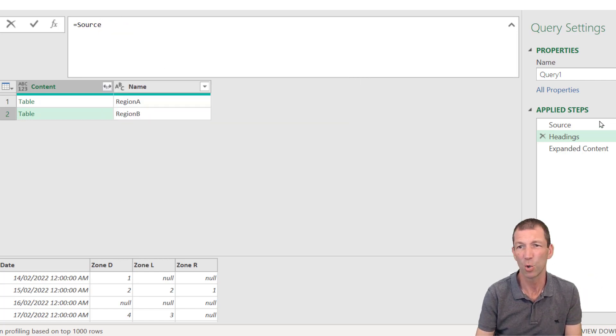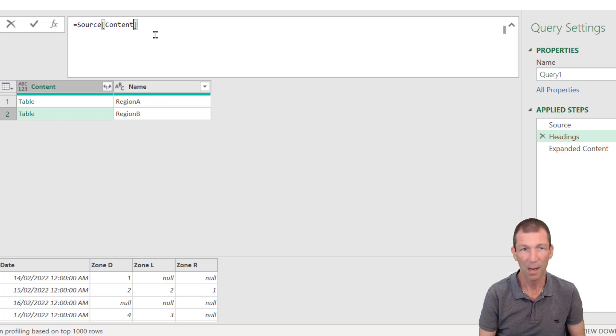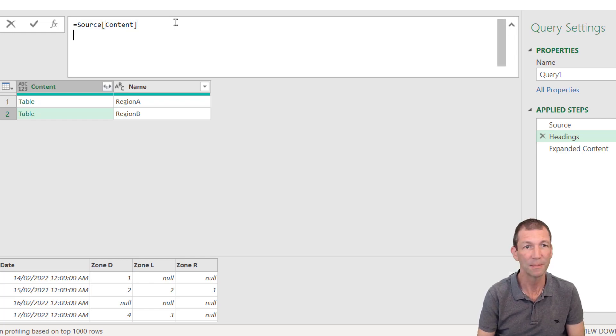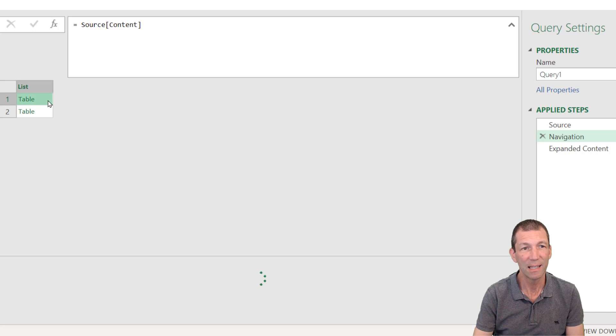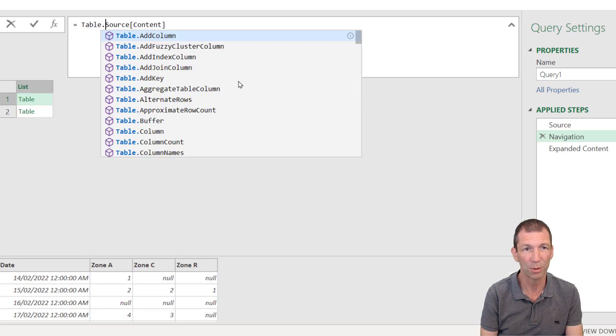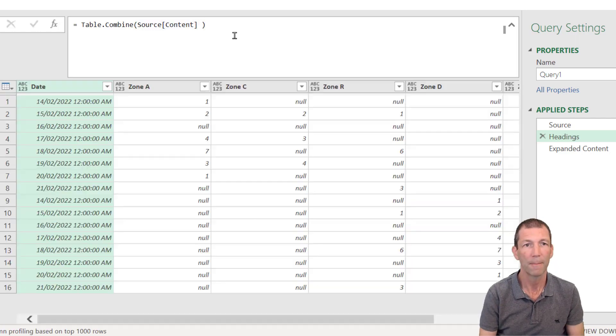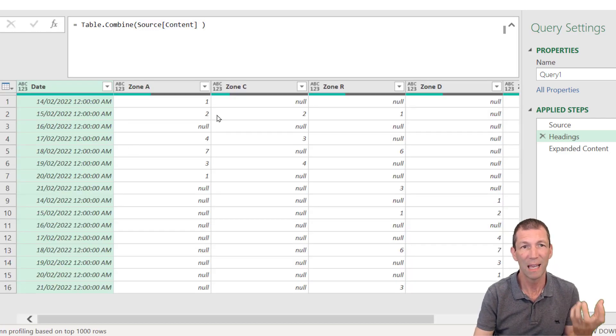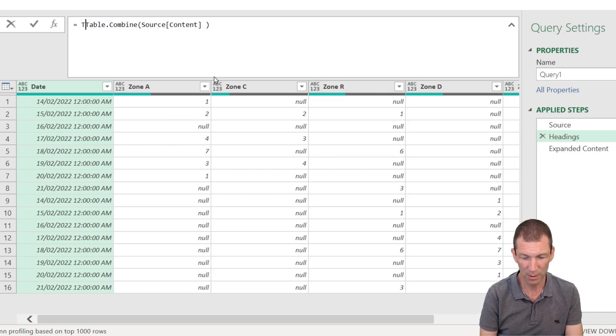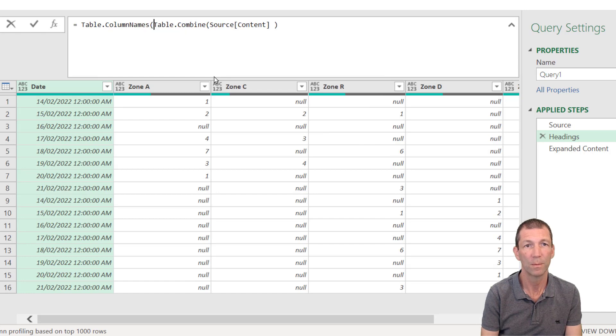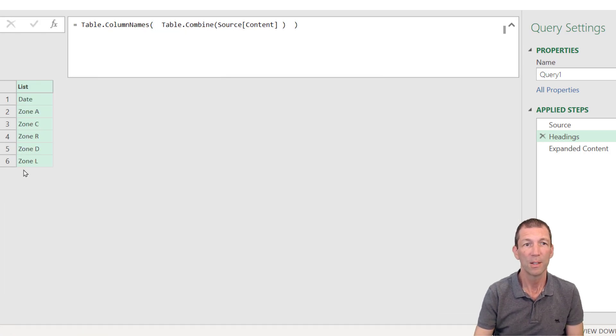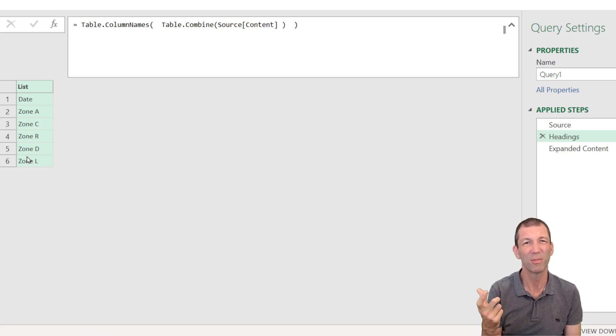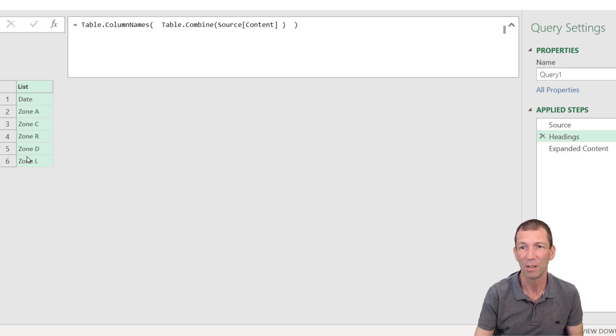If I do table dot combine, just before I do that, let me show you this. If I say source, which is the previous step, and then square bracket content, which is the name of that column, and press enter. Click on the end, press enter. Give it a tick. This is my little list of tables now. And if I combine those, so table dot combine. That's now both tables combined. And I just want these headings. So table dot column names. So there's my list of headings, which is a simpler formula to remember than the one in my previous video that I did about this. So I like this, this is good. So there's my headings, right?